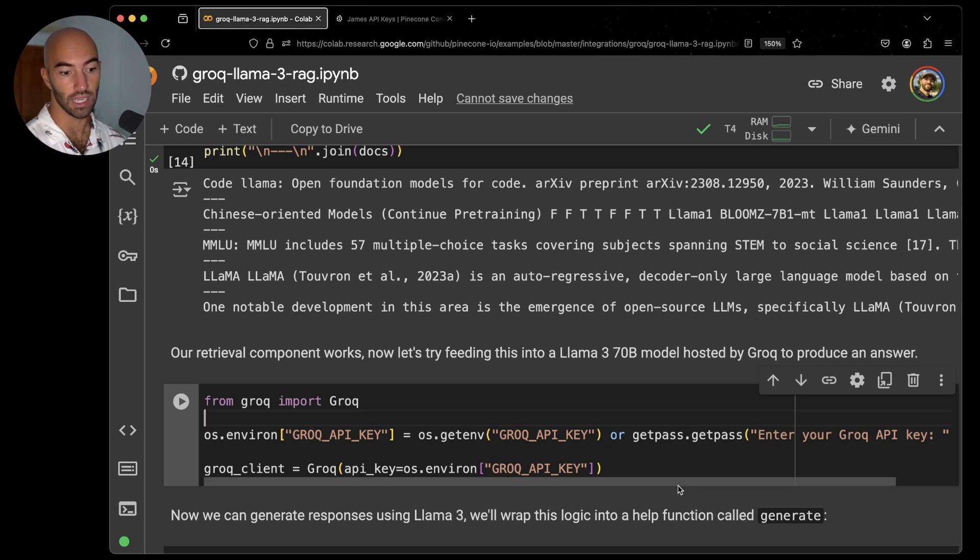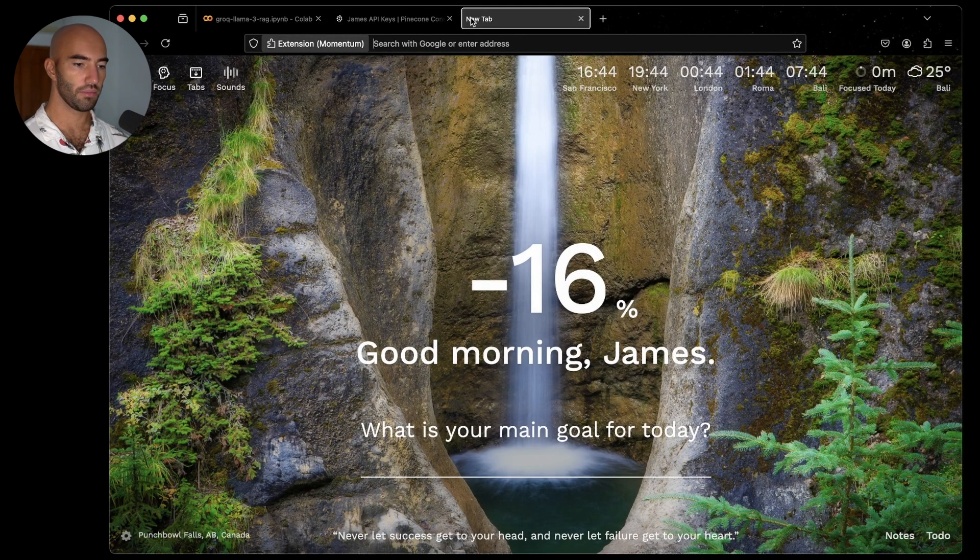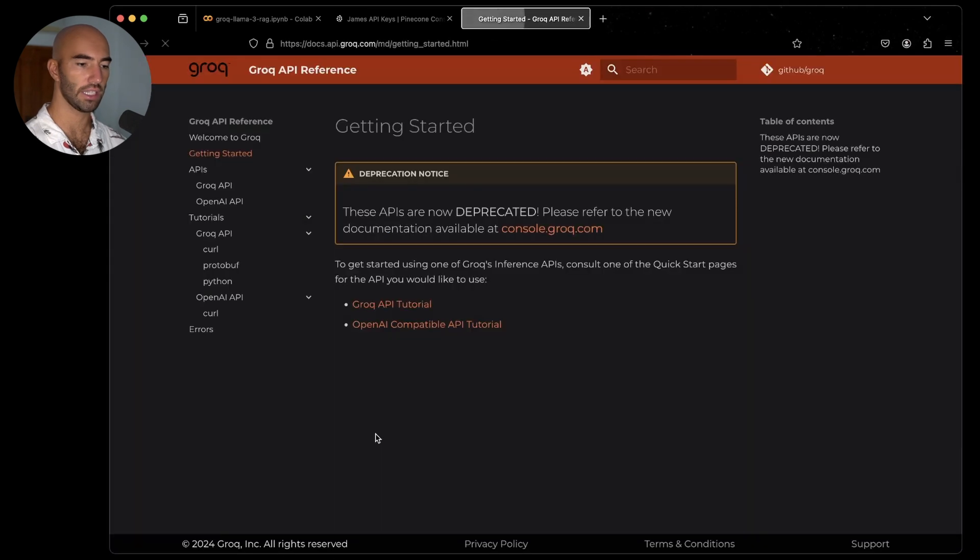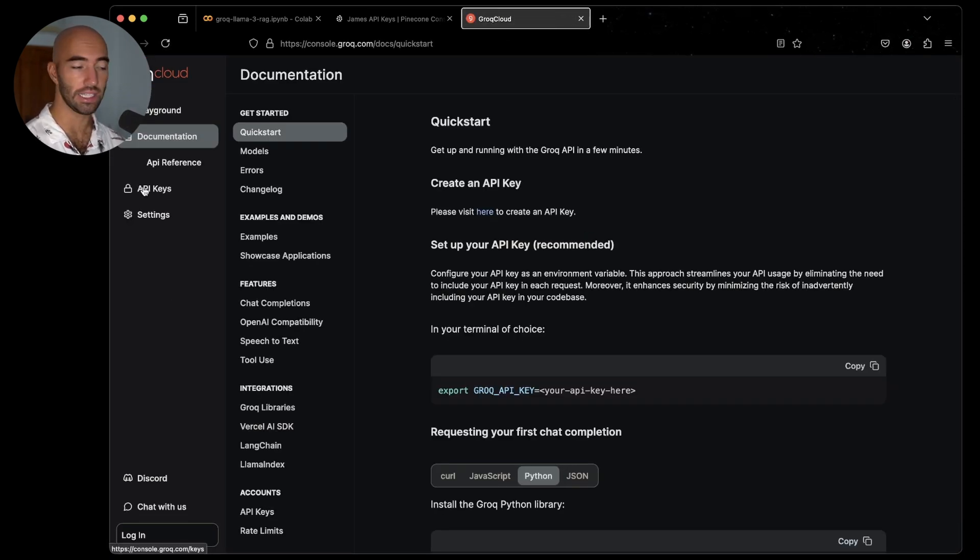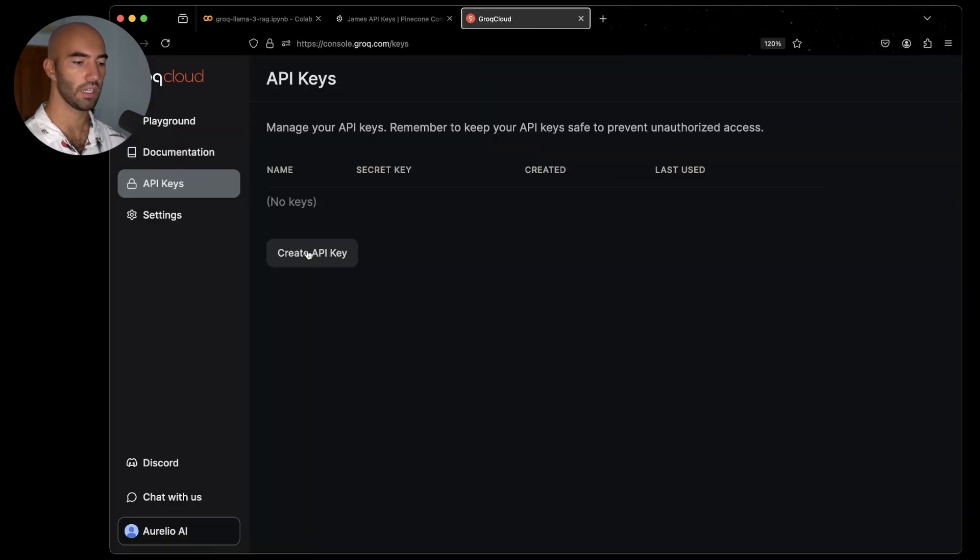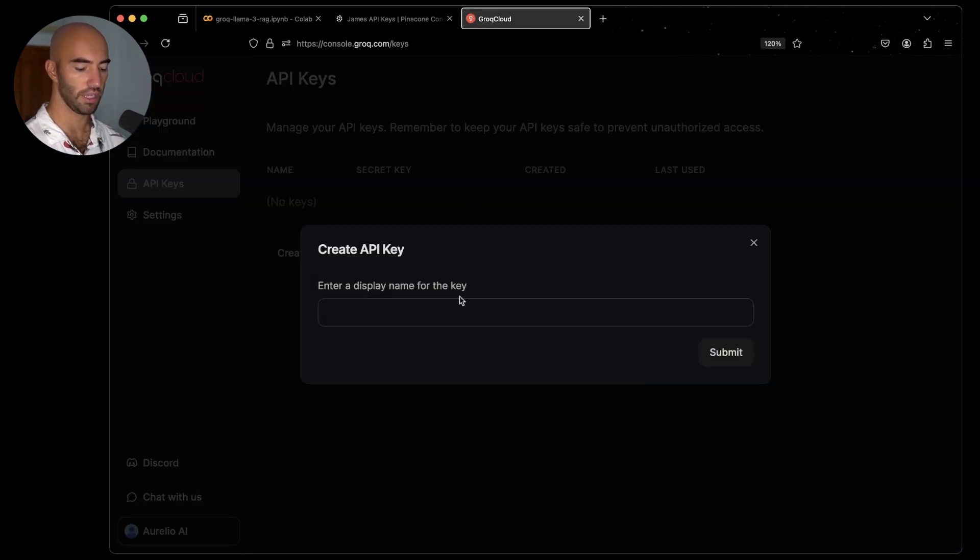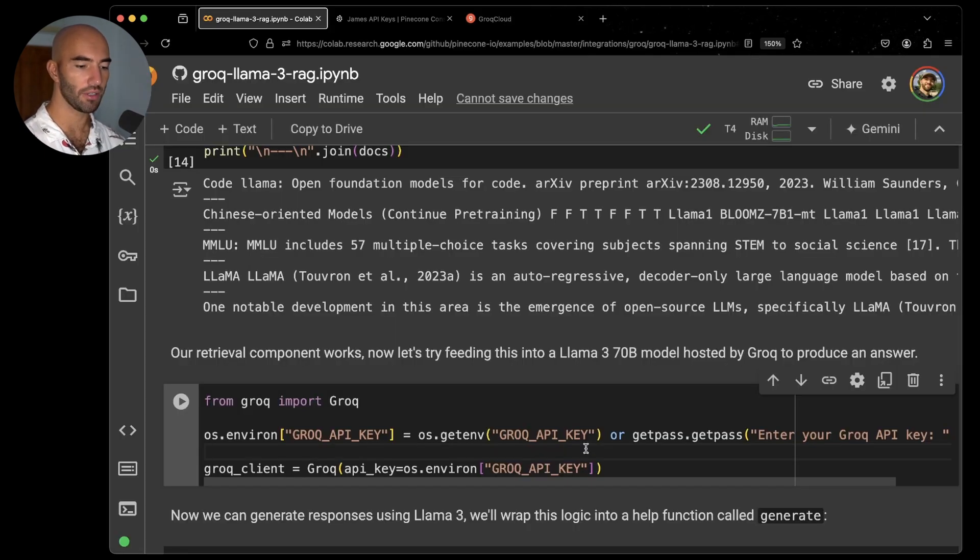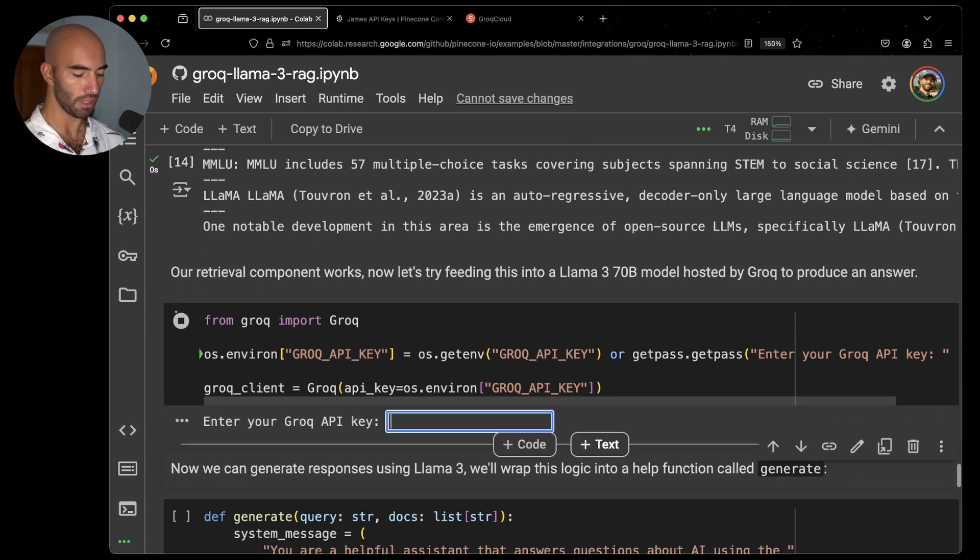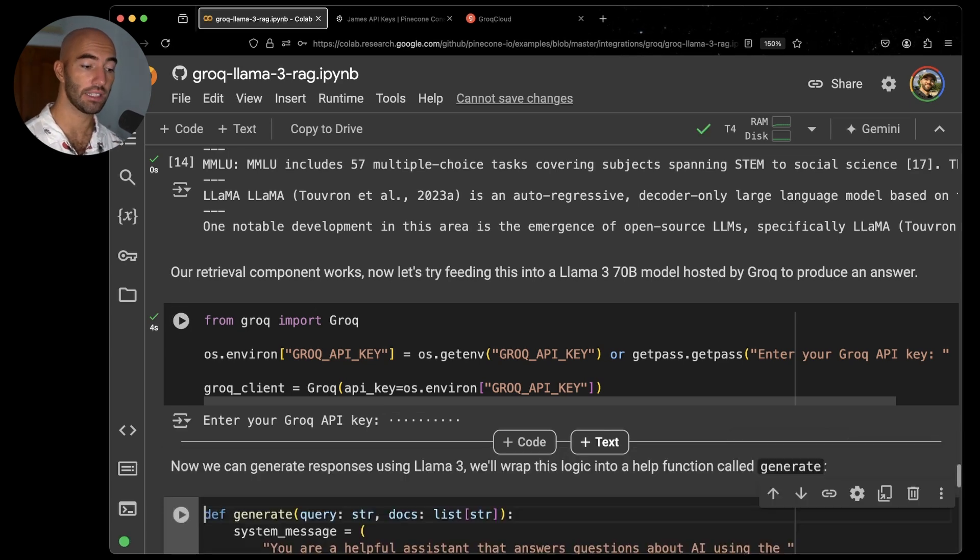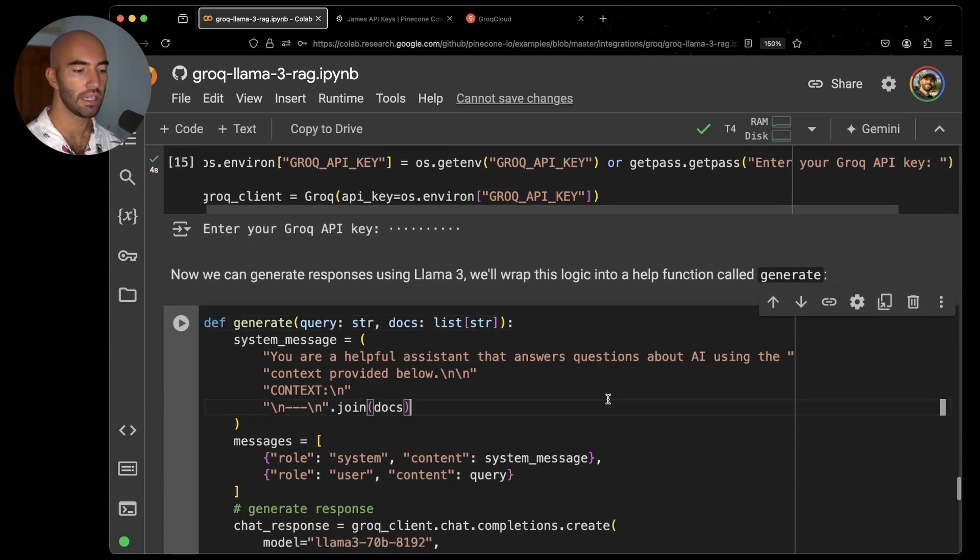Now, next thing we want to do is pair that with the Groq API and specifically Llama 3, the 70 billion parameter version behind the Groq API. So to use this, we need to go ahead and actually get access to the Groq API. So let's see how we do that. So I'll come to here and let's go Groq API. I'm just going to go to get started console.groq.com. I think that was correct. And then yes, we have API keys here. So I'm going to go get my API key. Login and I'll just go ahead and create an API key. So I'm called Groq demo. And once I have it, I'm going to come over to here and I'm just going to enter it when I get this little popup.